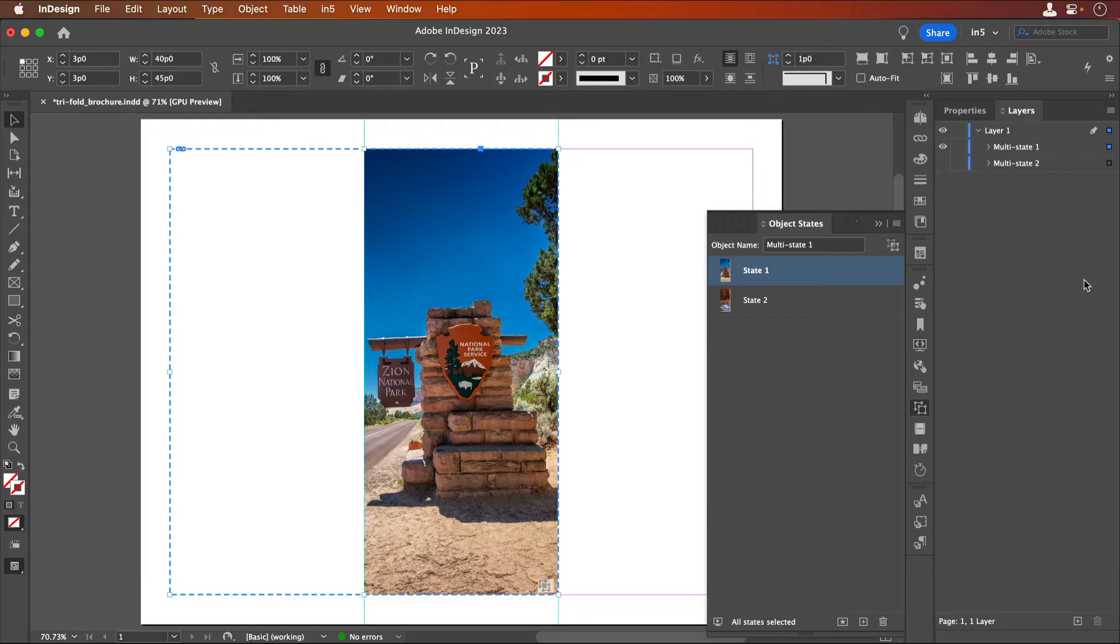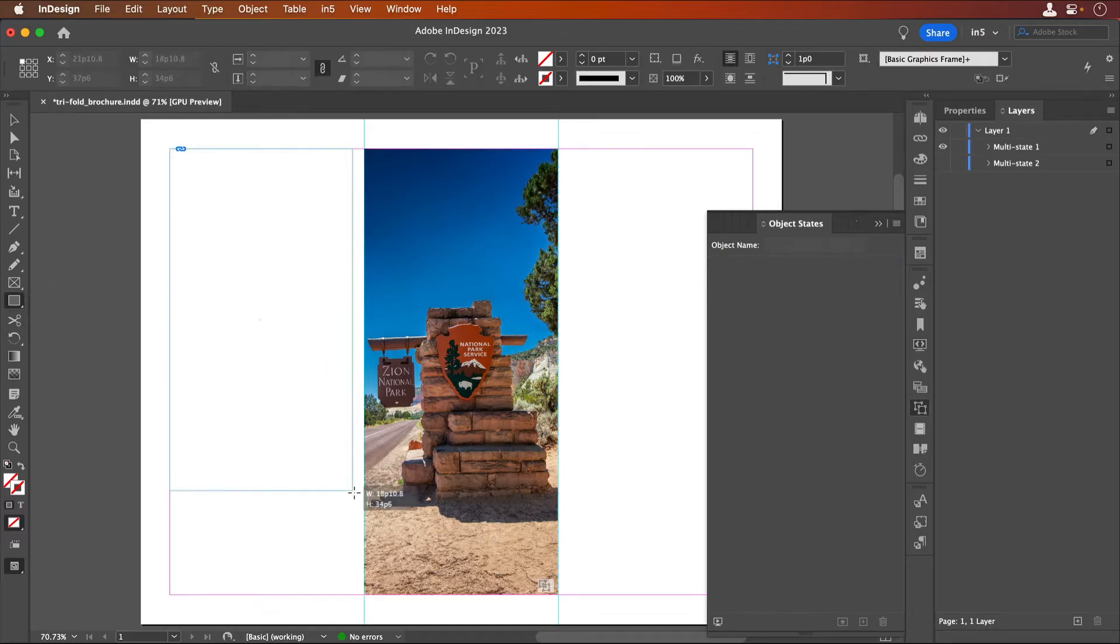If you'd like to make it easier to see, we can add an invisible rectangle to the Object State. An invisible rectangle is one with no stroke and no fill.